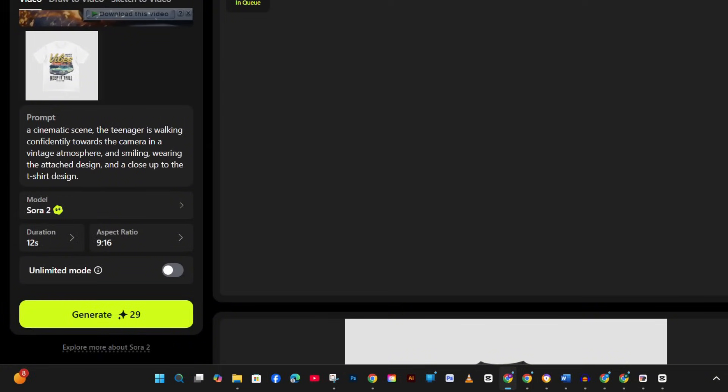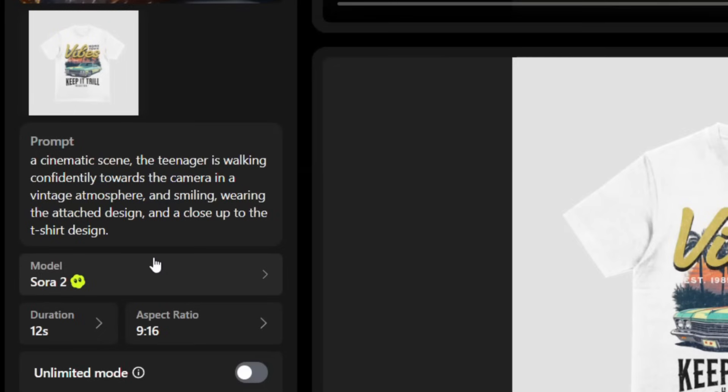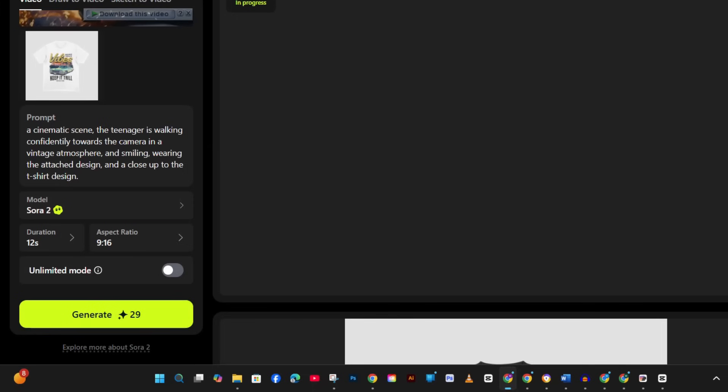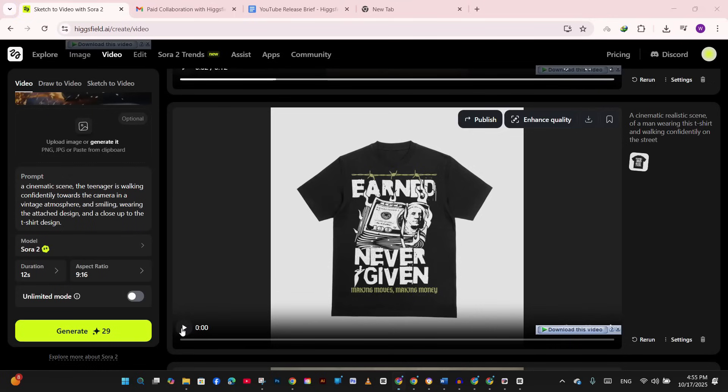And again, I'm setting this to 12 seconds, which is perfect for Instagram reels. The aspect ratio is 9 by 16 for vertical video, and generate. Look at this.